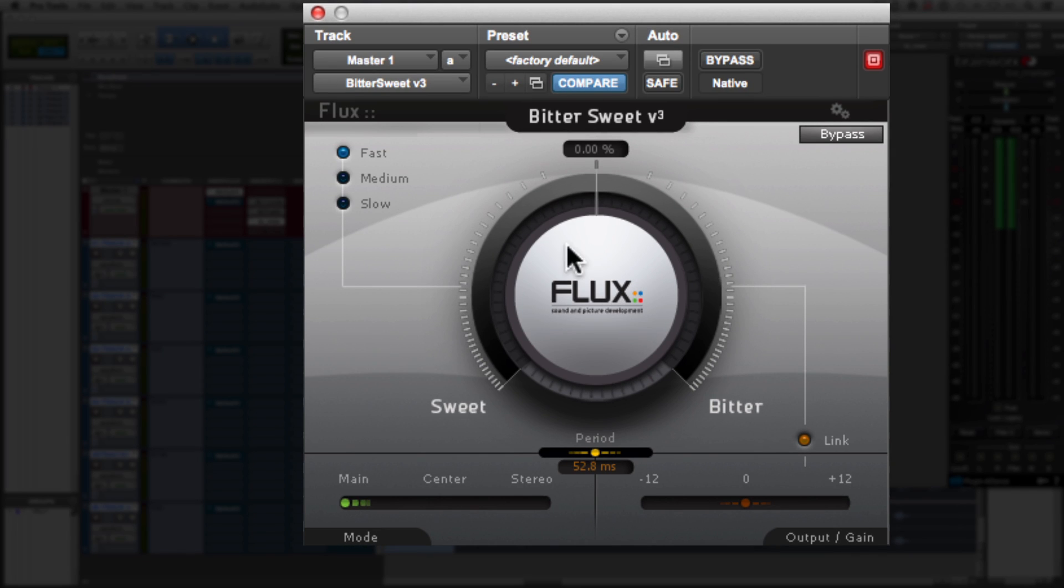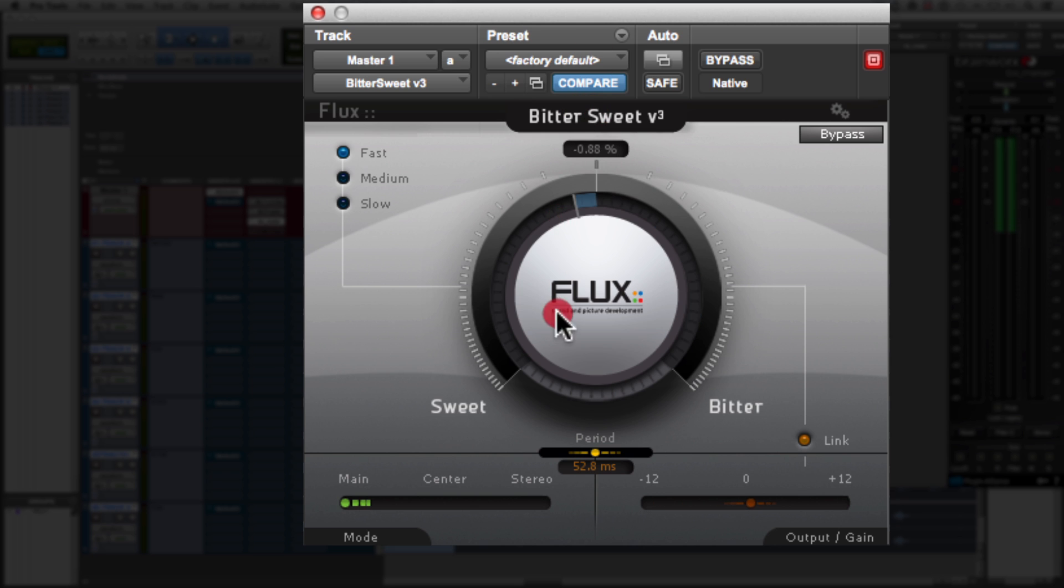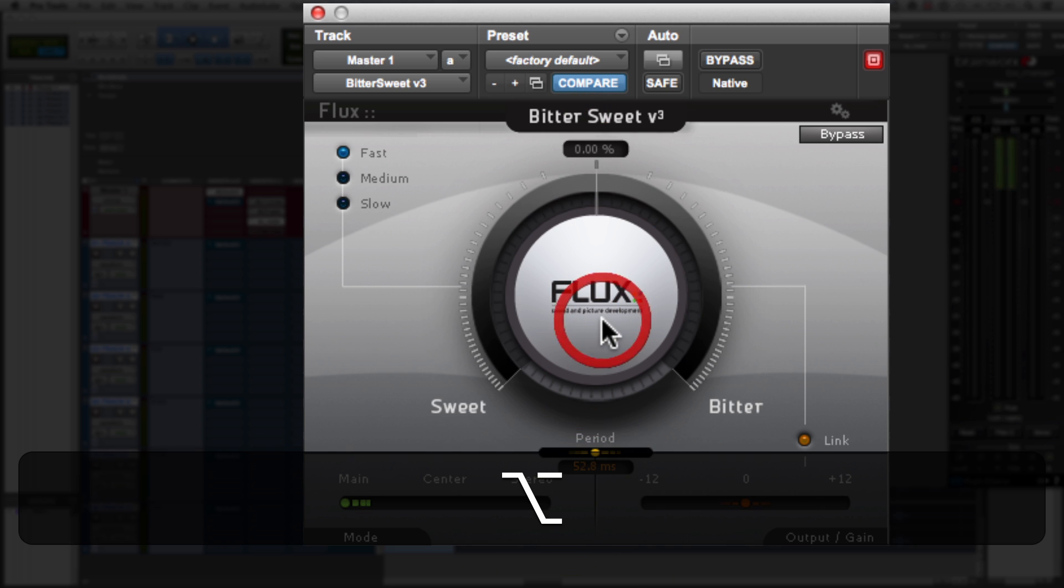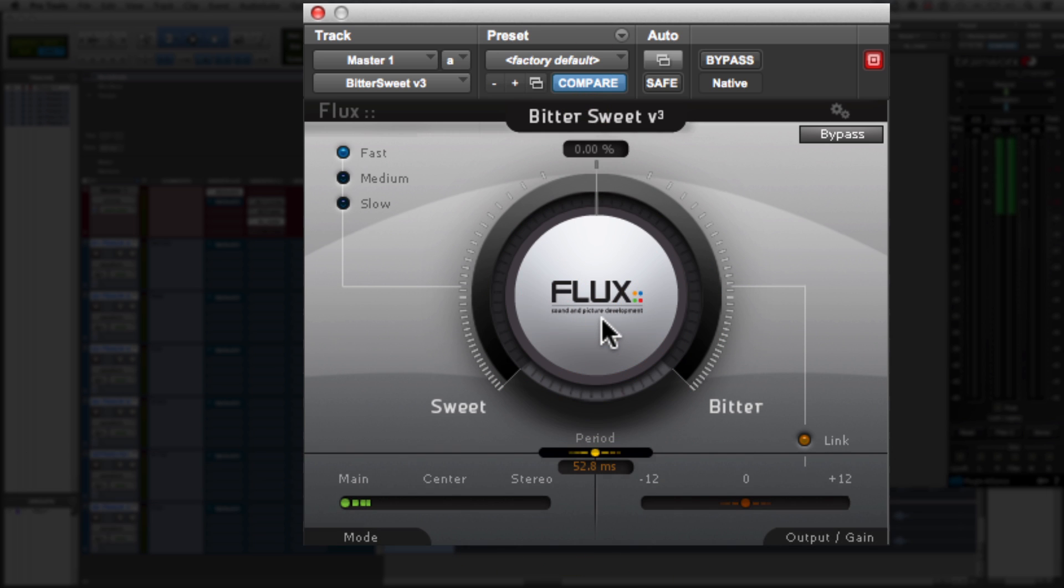If we look at the center of the plugin, we got a knob here that lets you slide all the way to bitter or all the way to sweet. And what bitter and sweet refer to is going up to bitter increases the attack. Going down to sweet smoothens out the attack and decreases it.